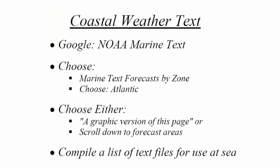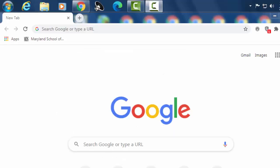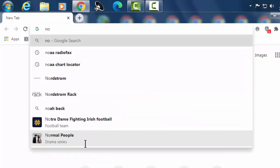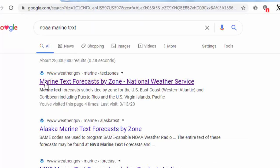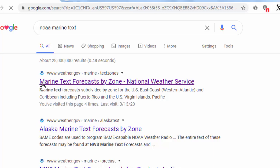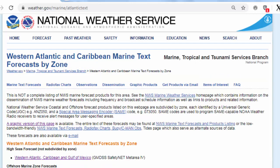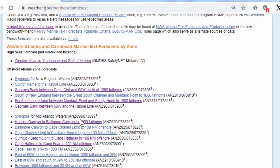The next thing I want to show you is coastal weather text forecast — now there's written text. I'm going to go online again. I'm going to Google 'NOAA marine text.' Marine text forecast by zone. I'll choose that one. Again, I have choices of geographic areas. I'm going to choose Atlantic. And in this, I now have a whole listing of various text forecasts, just like I had a listing of graphic forecasts.